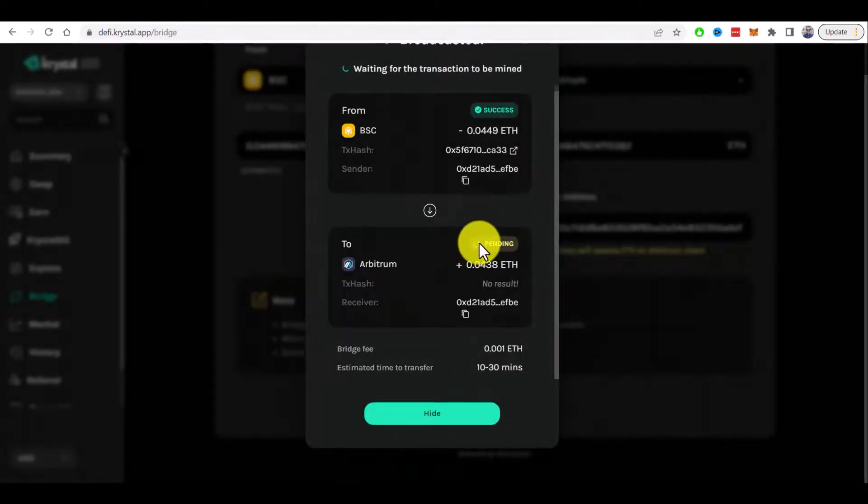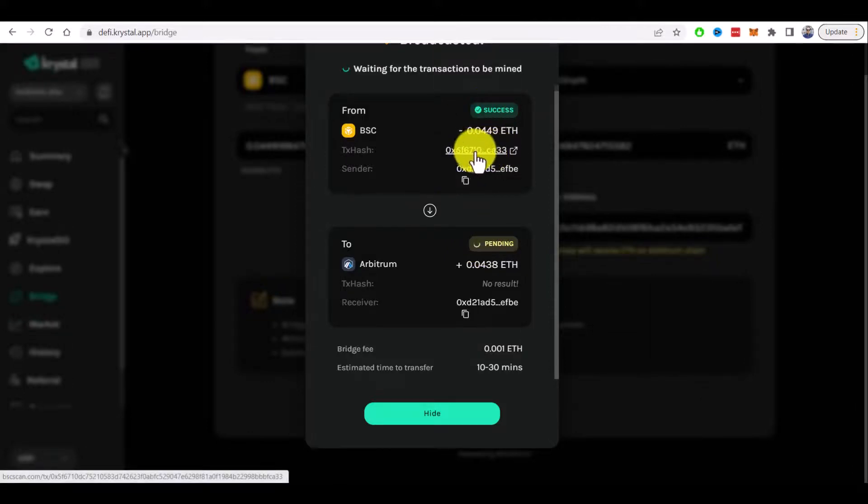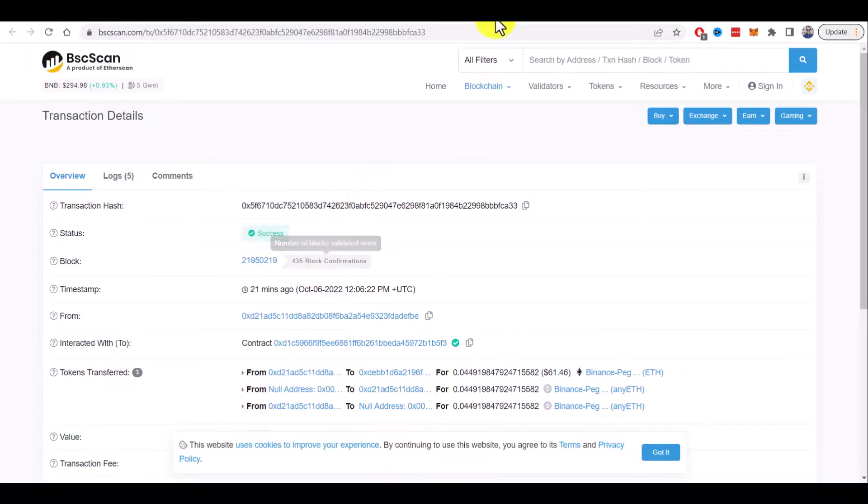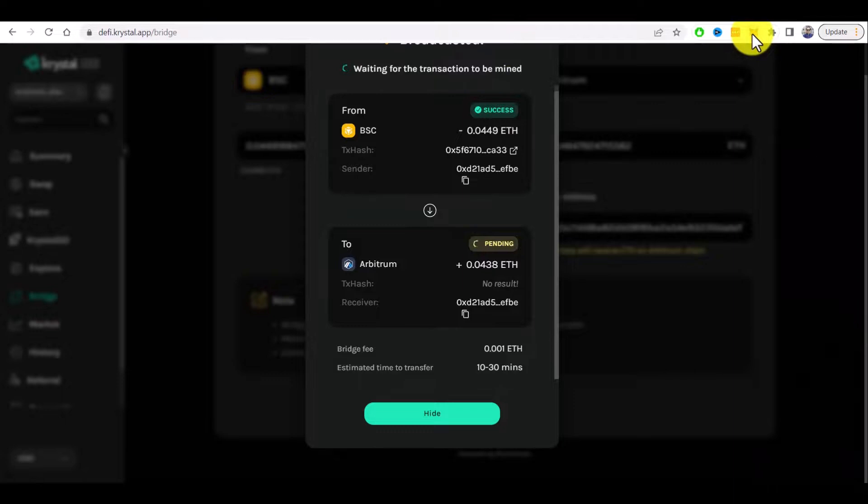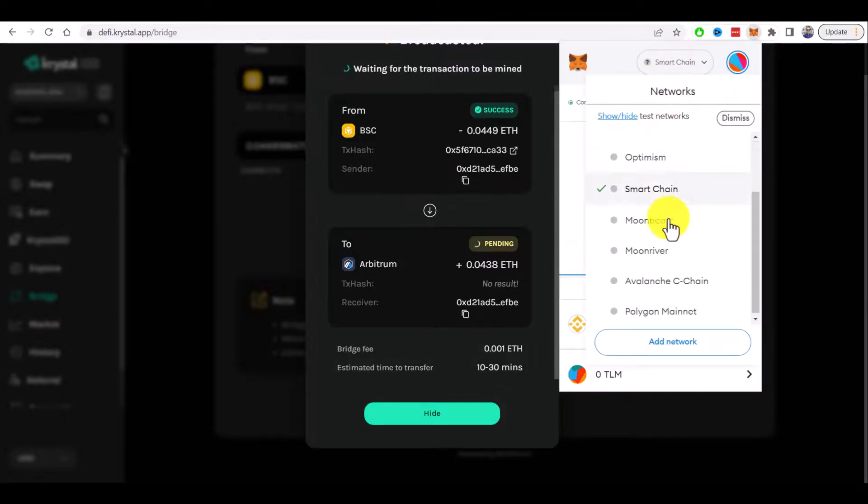It's still pending but the first transaction is completed. So you can check TX hash here - success. So now it's safe to switch to Arbitrum network and check if we got our tokens. Let's switch to Arbitrum.